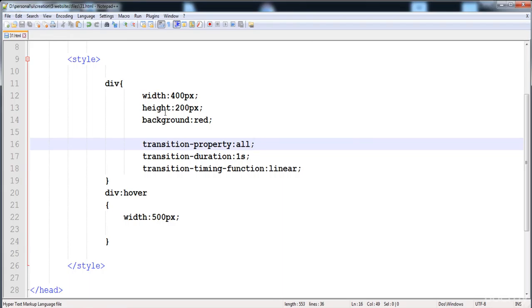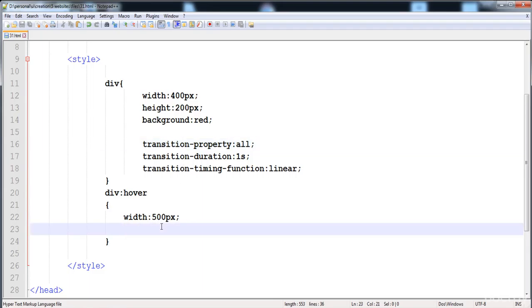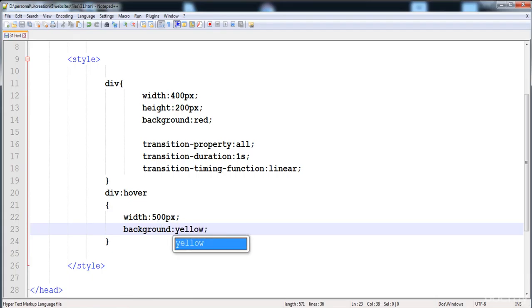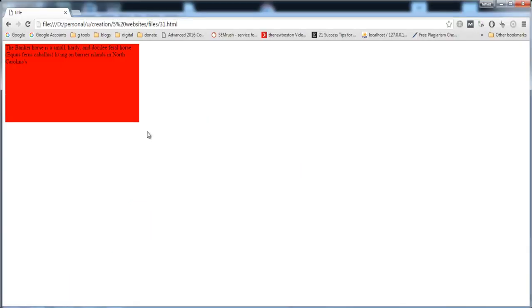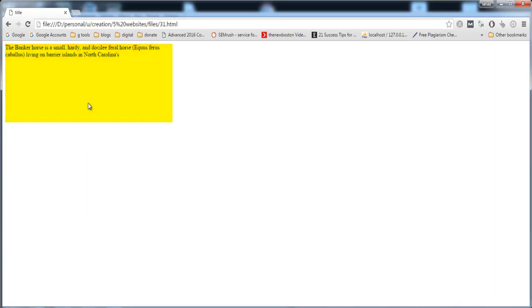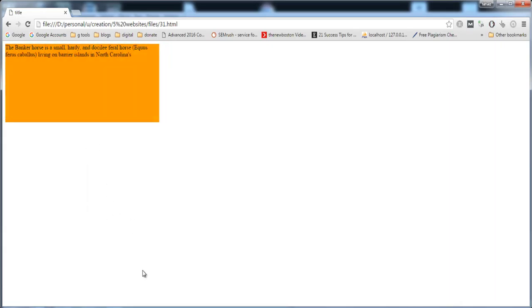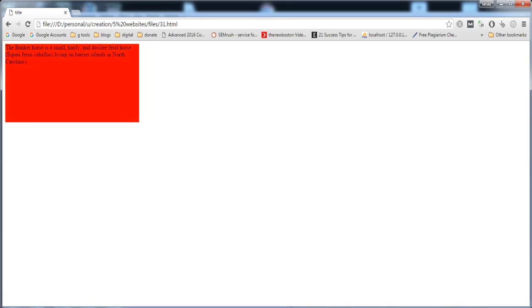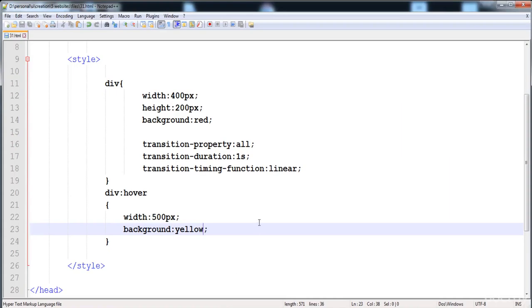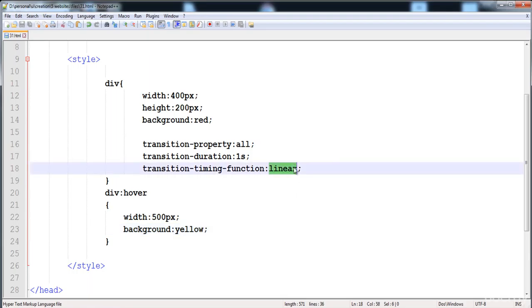Now I'm going to change the background color to yellow on hover. You can see that its color is changing smoothly — the values are changing smoothly. This is the transition, and its speed is linear.